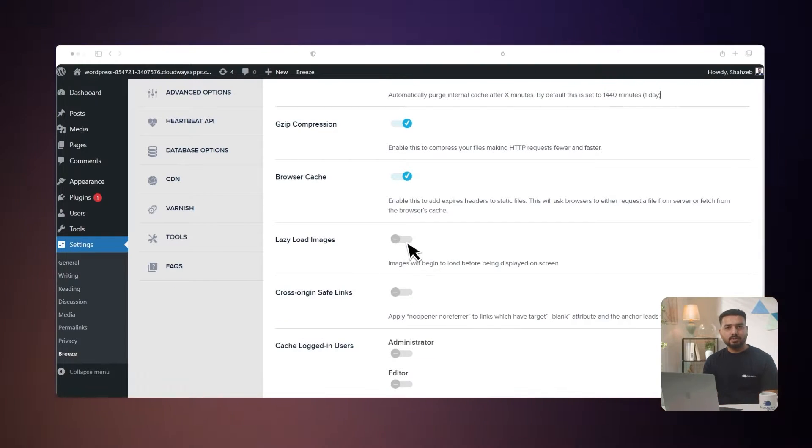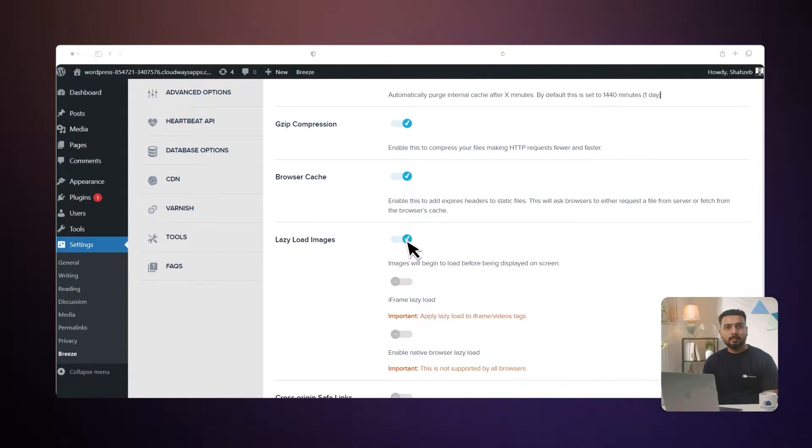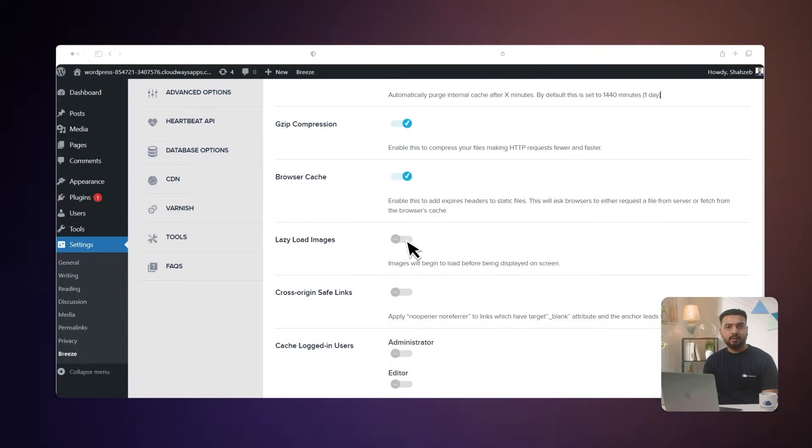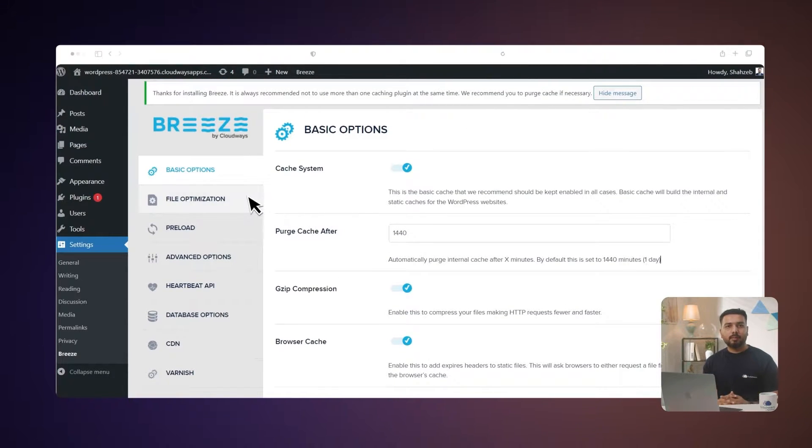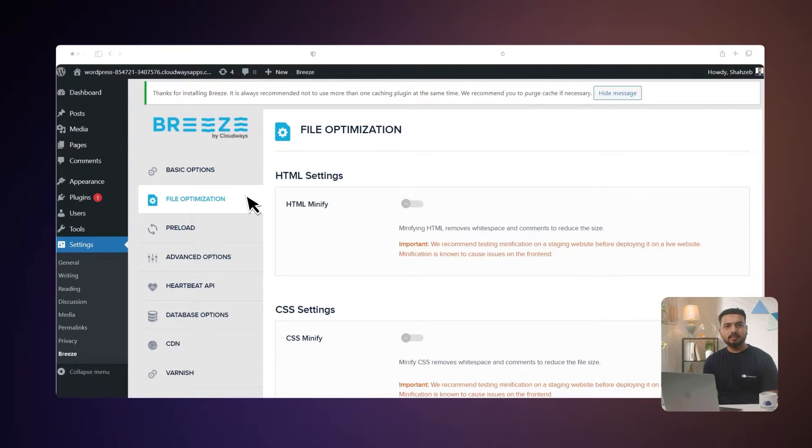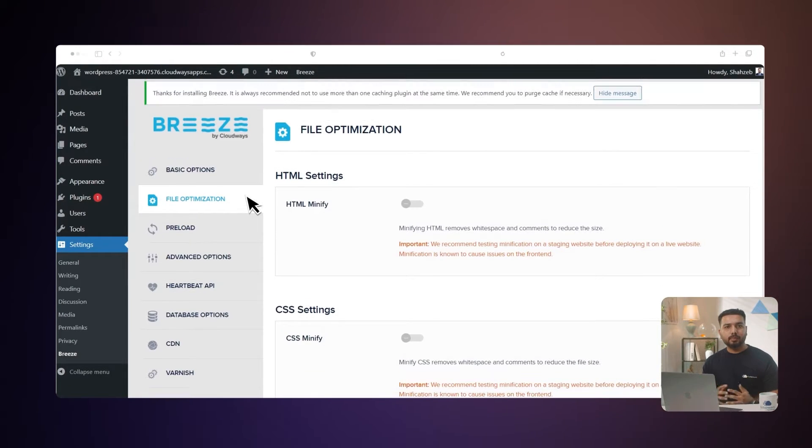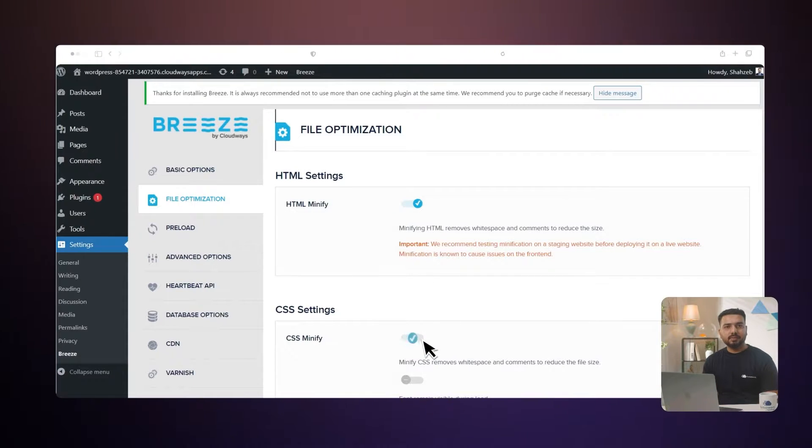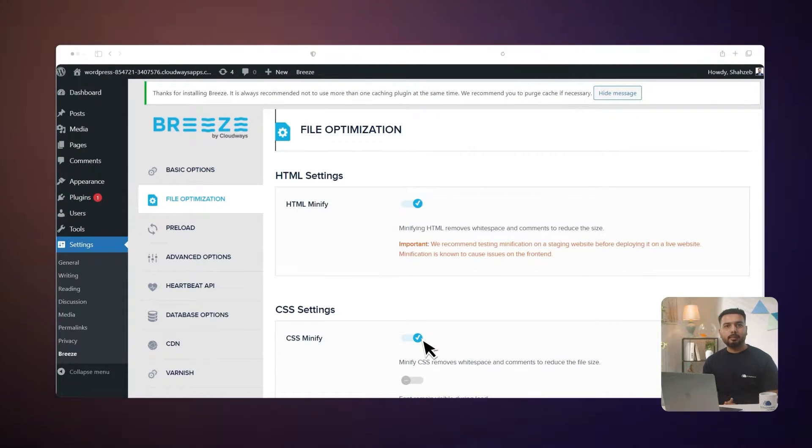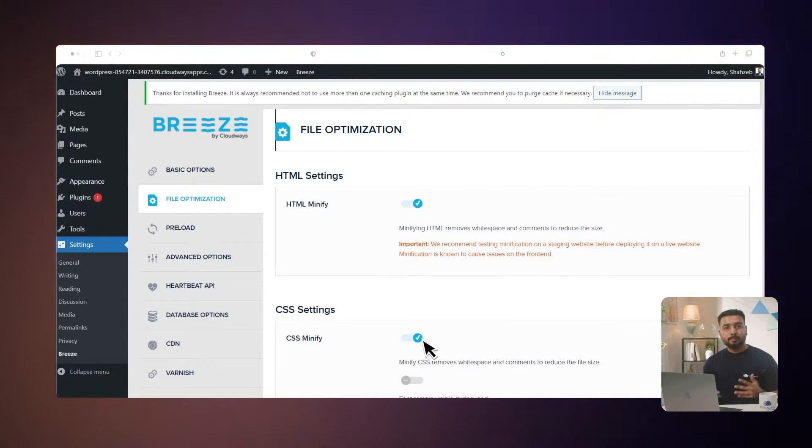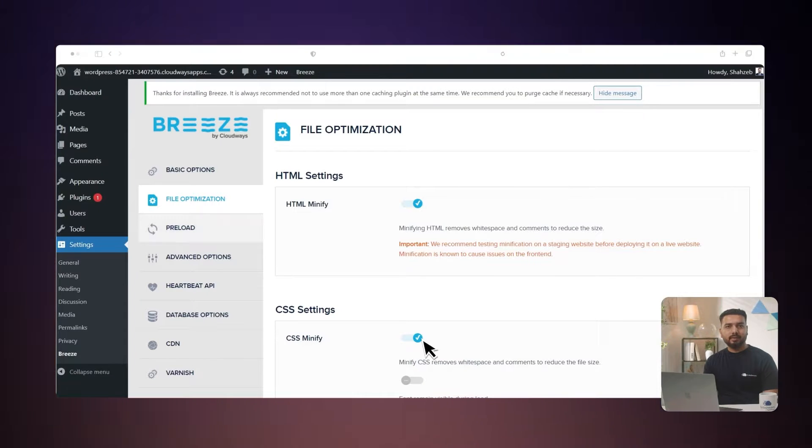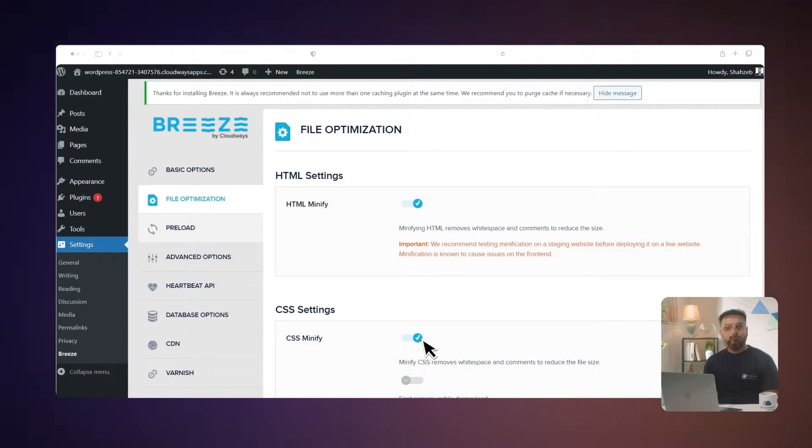Lazy load images: with this option, the images will load before being displayed on screen. Next is file optimization. File optimization refers to minifying HTML, CSS, and JavaScript files to reduce page size and load time by removing white spaces and comments. The content appears in compact form. The Breeze plugin also allows minifying inline CSS and JavaScript.